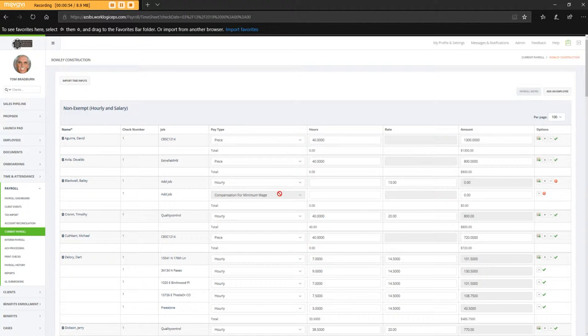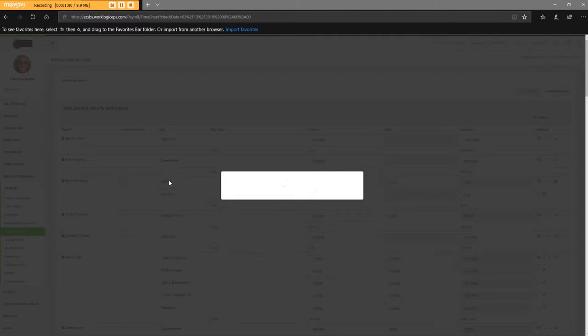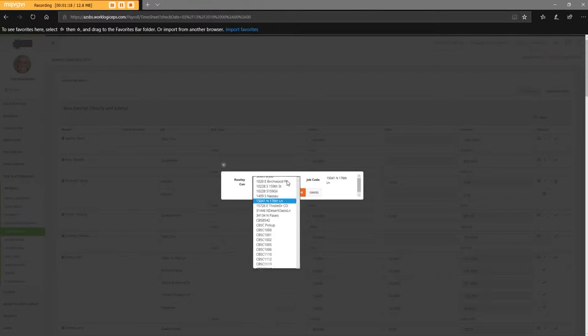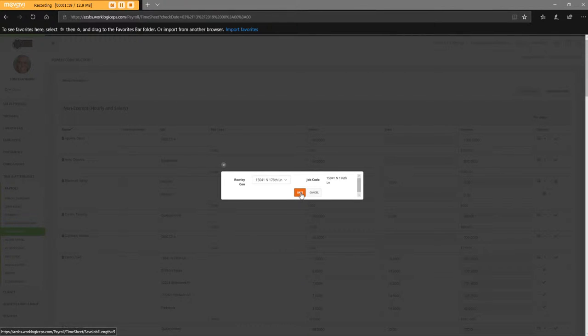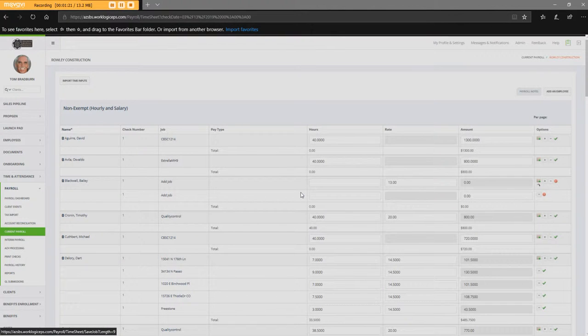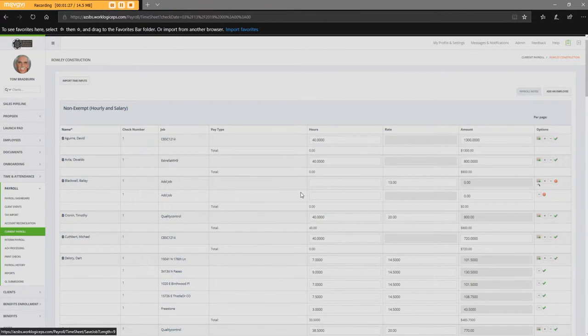You notice this compensation for minimum wage jumps in here, if there's not. So I've got to add a job for him. So I'm going to select the job. He is on 15041, so that is correct. So I'm going to hit Tab, Save. And it's saving. It takes a while in this system.